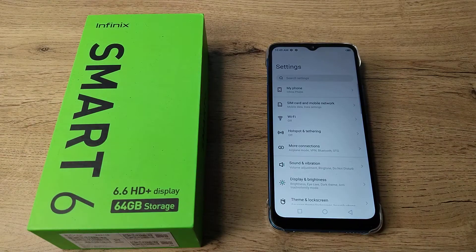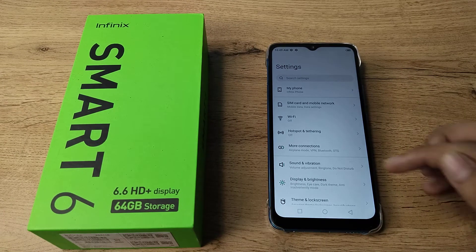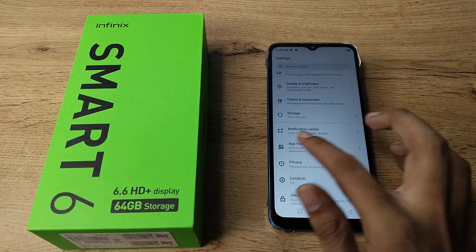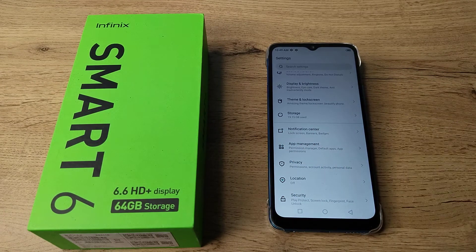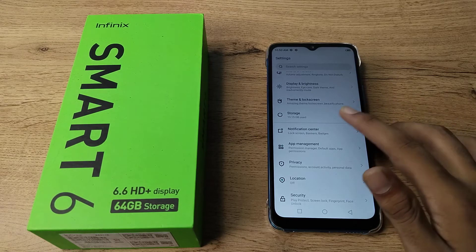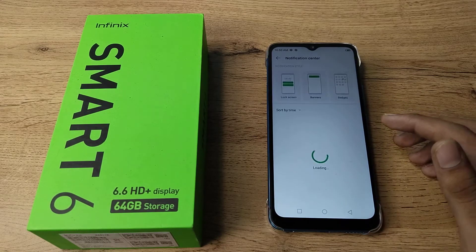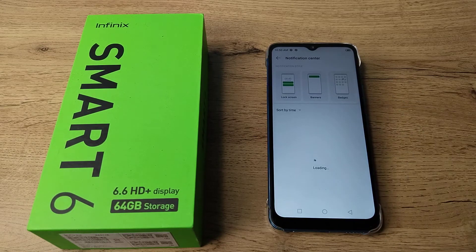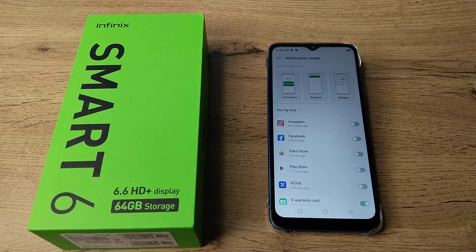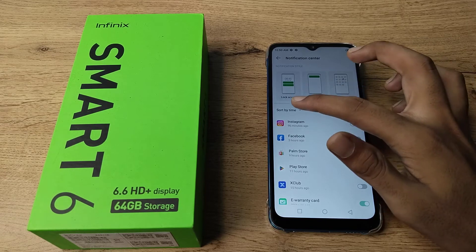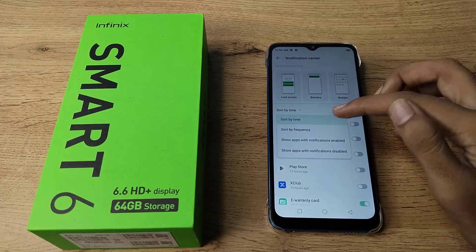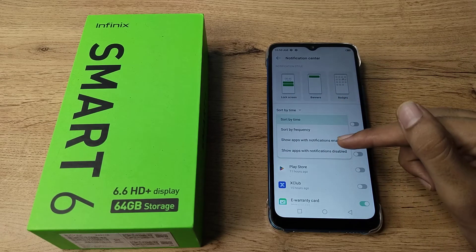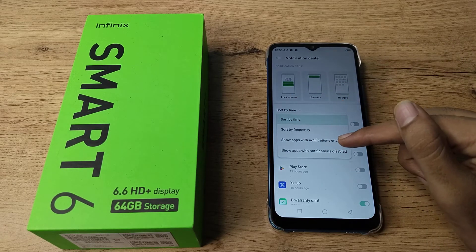First of all, open your phone settings to turn on your apps' notifications. Then scroll down, and in your Infinix phone you can see the Notification Center setting. Click on it and wait a few seconds, then you can see the options stored there.